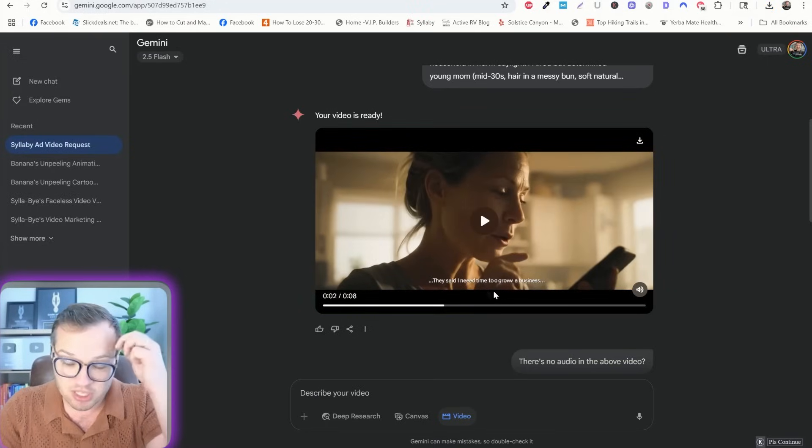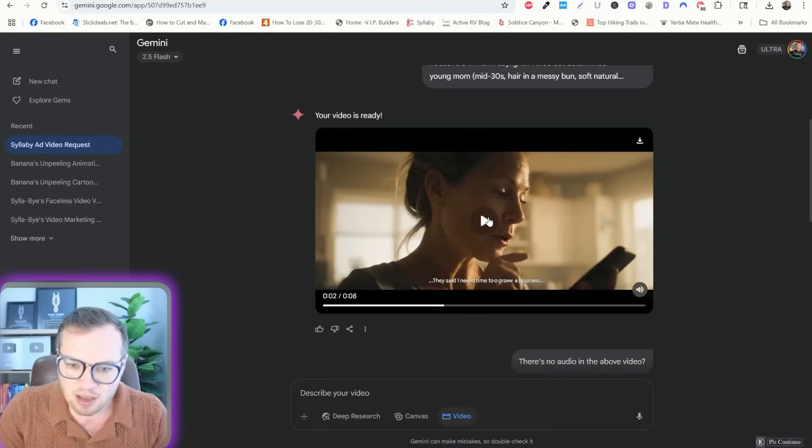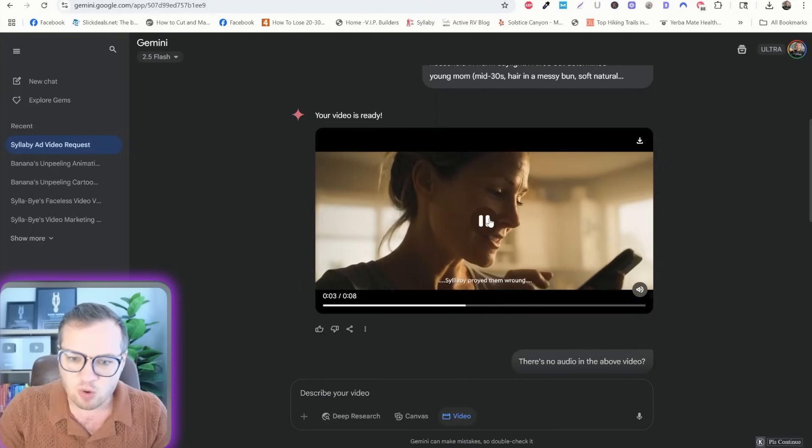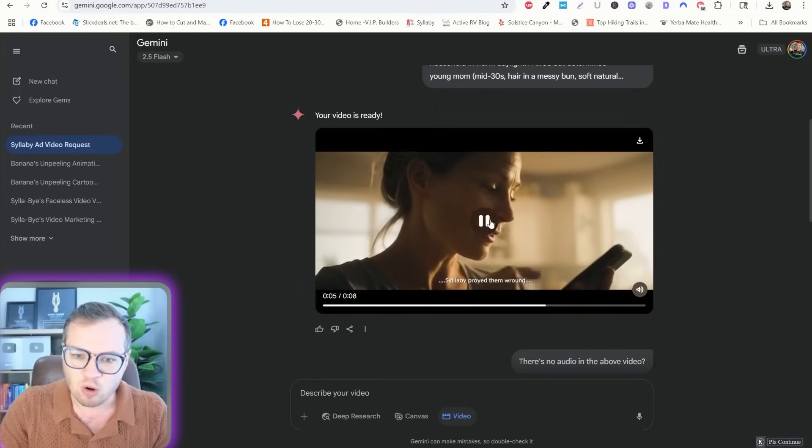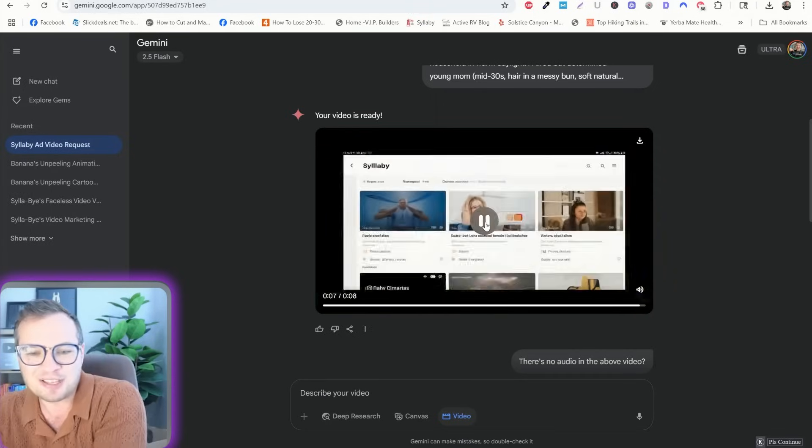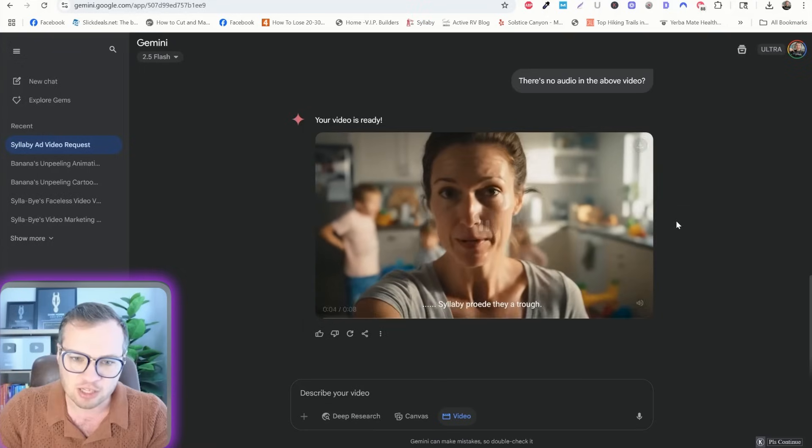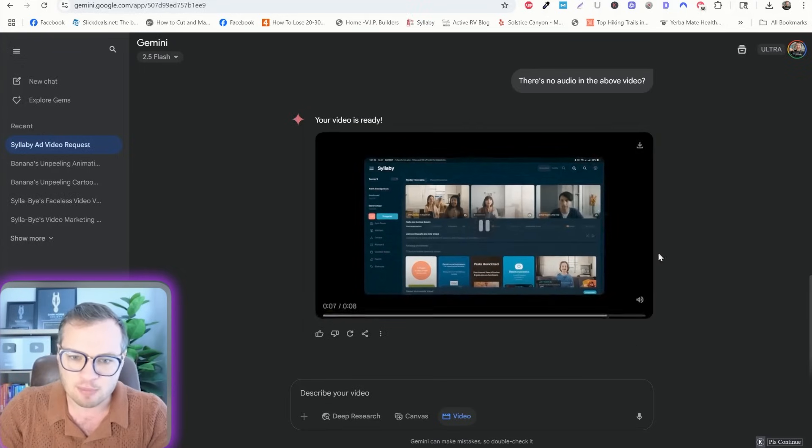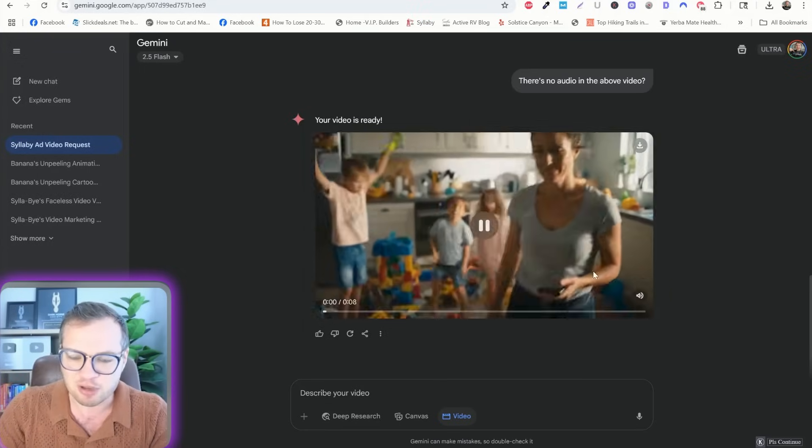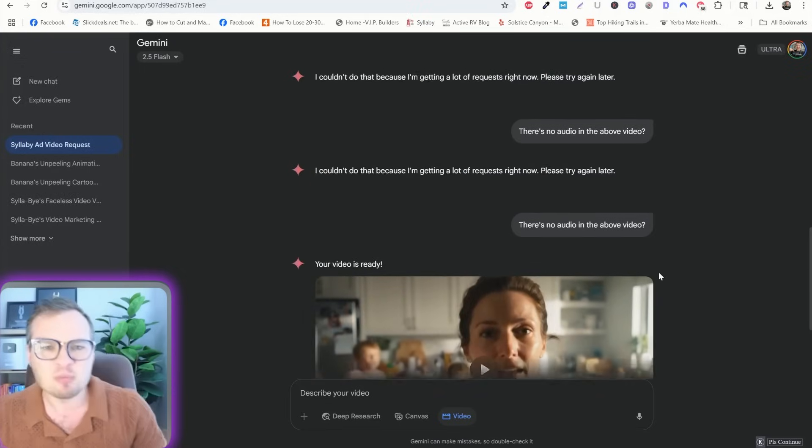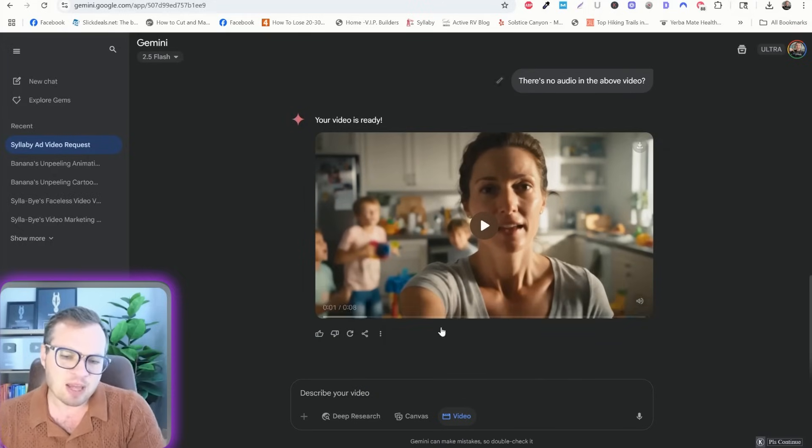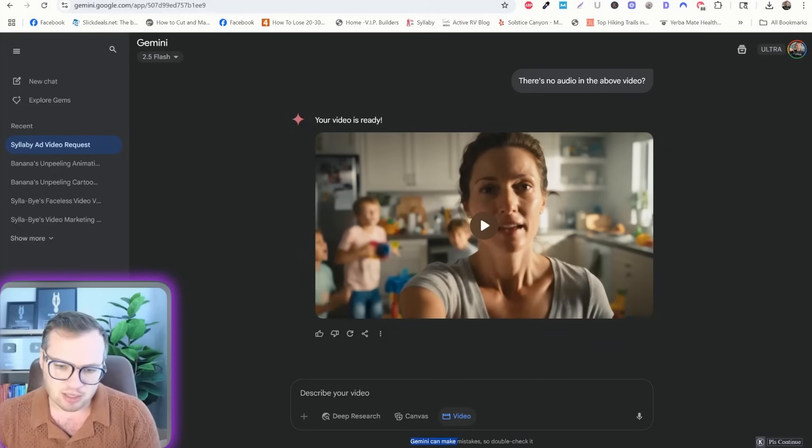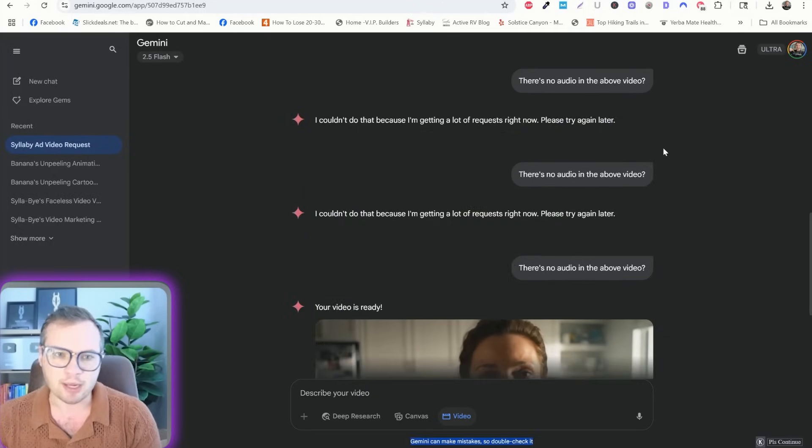So you can see that it generated sort of an ad in a busy mom environment, craziness all around. And the dialogue is supposed to say in the subtitles, they said, I need time to grow a business, syllabi proved them wrong. And then it actually cuts away to like, I actually kind of like this one a little bit better, busy mom. And then it shows like a platform of syllabi. But for some reason, the audio is not there. So keep that in mind that Gemini can make mistakes. So always double check it.